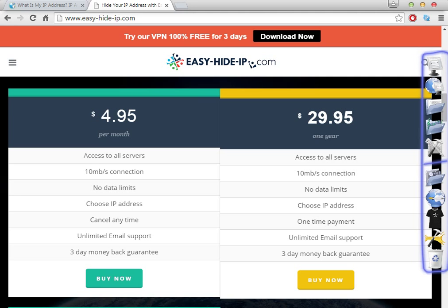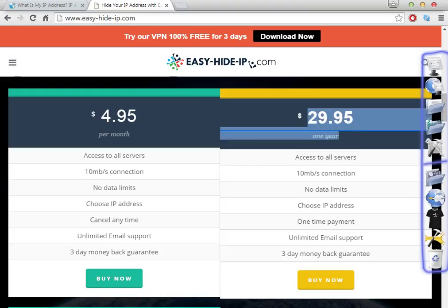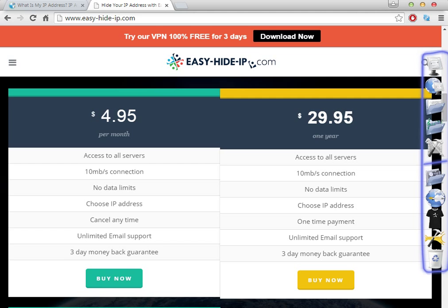This depends on the way that you want to use this software. If you want to use it for more than one month, I recommend you buy for the whole year. For less than 30 dollars you can use this software for all year.